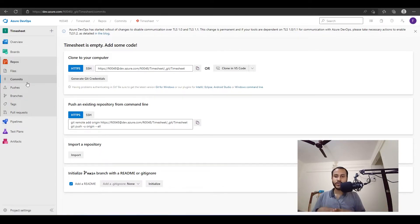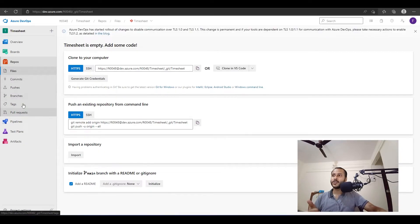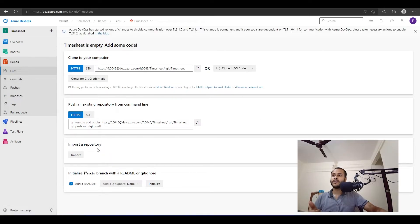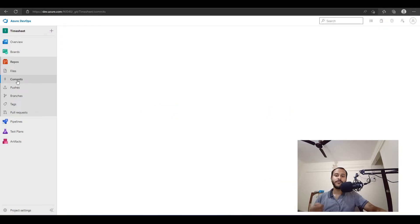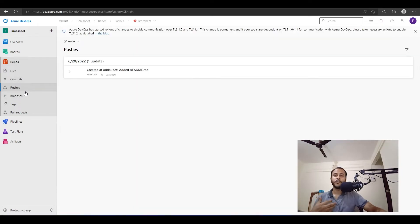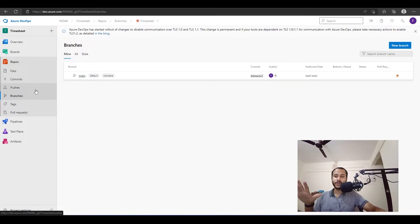I have already created a video on Git — I'll link it here. If you don't know how to work with Git, it is very important — you need knowledge of Git to be a DevOps engineer. In the Repos section, you have all the options related to your Git repository. Once you create a Git repository, you will see all your files here. You can do commits when making changes, push changes, and create new branches to work on your own changes.